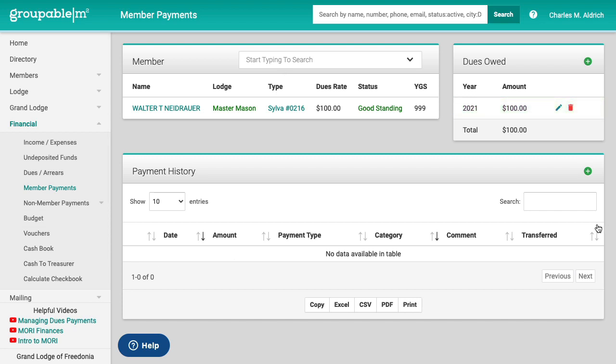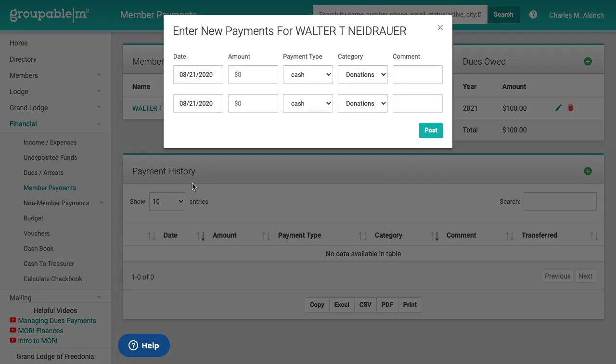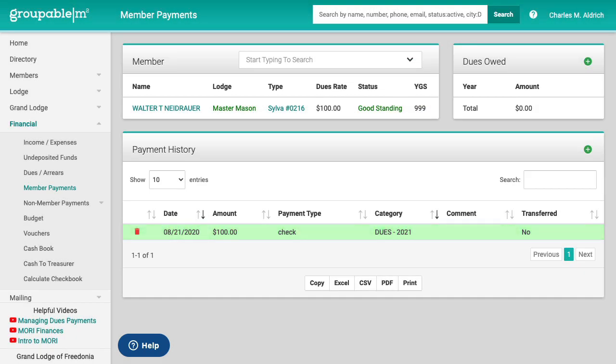And right here with the plus sign on the payment history, I can actually put in the payment. Today's date, I'm going to put in $100. It is a check and it's for the dues. Hit enter and now you see that his amount outstanding has gone away and you've got the payment there and it hasn't been transferred. It hasn't been deposited, but that's basically taking the payments.